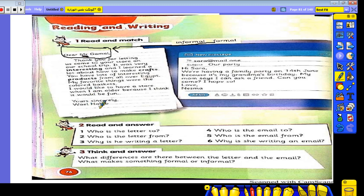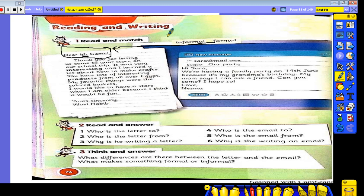So the letter was sent to Mr. Gamal. Who sent it? Wail Habib. Who is the letter to? Mr. Gamal. Who is the letter from? Wail Habib.